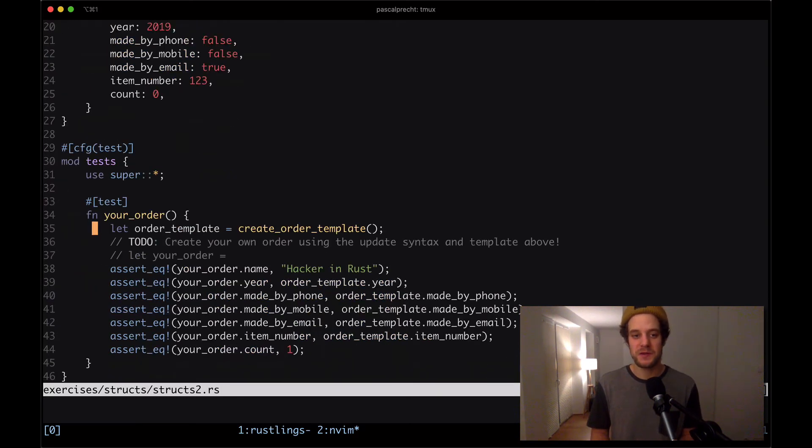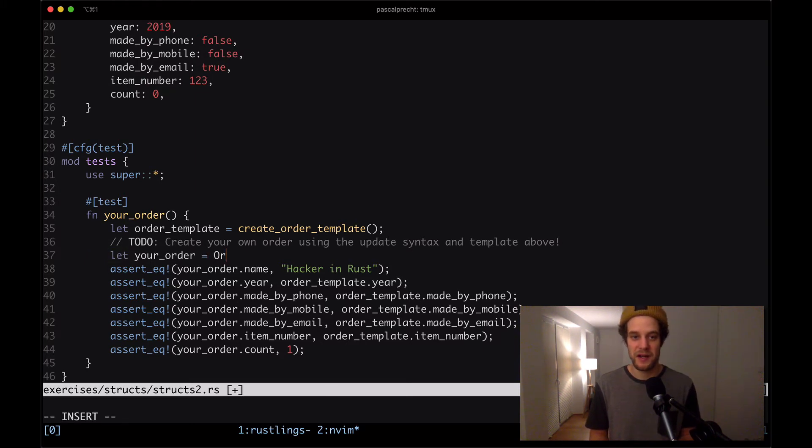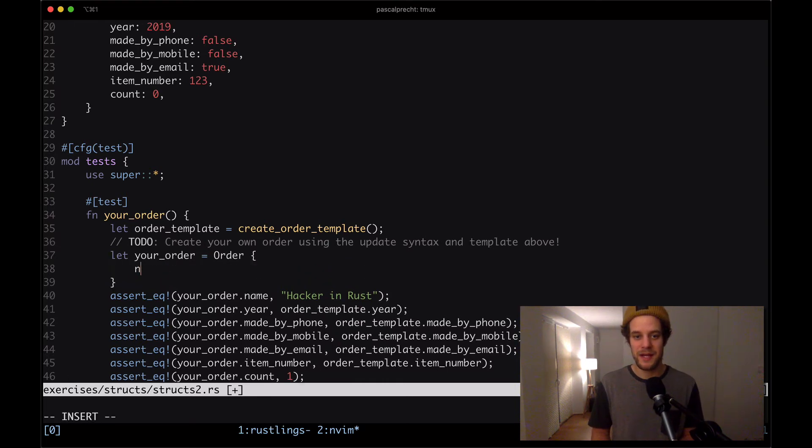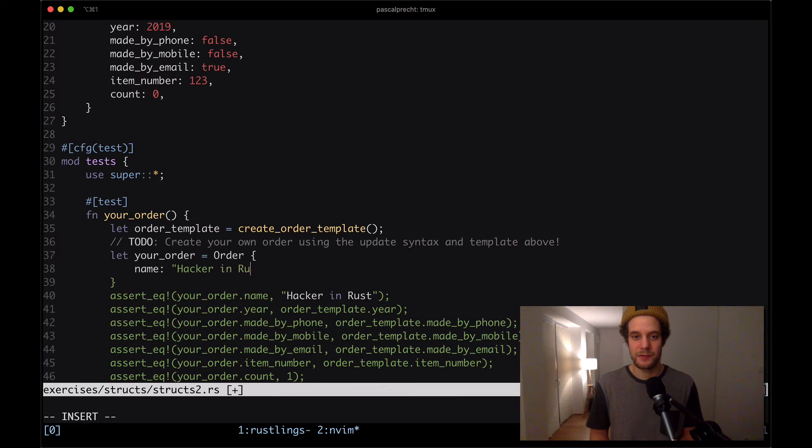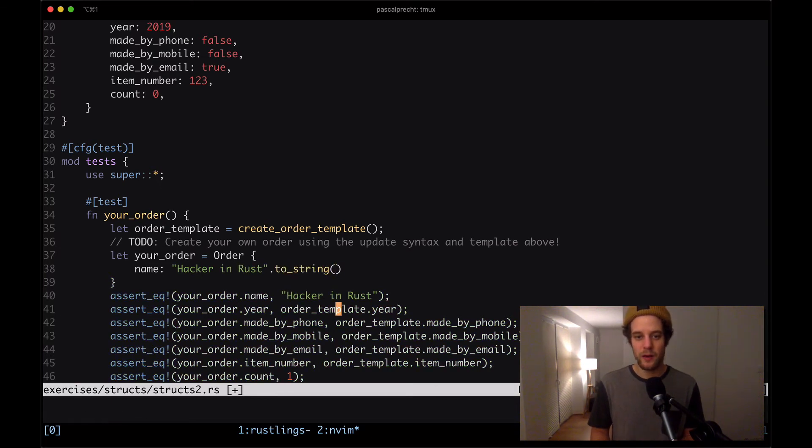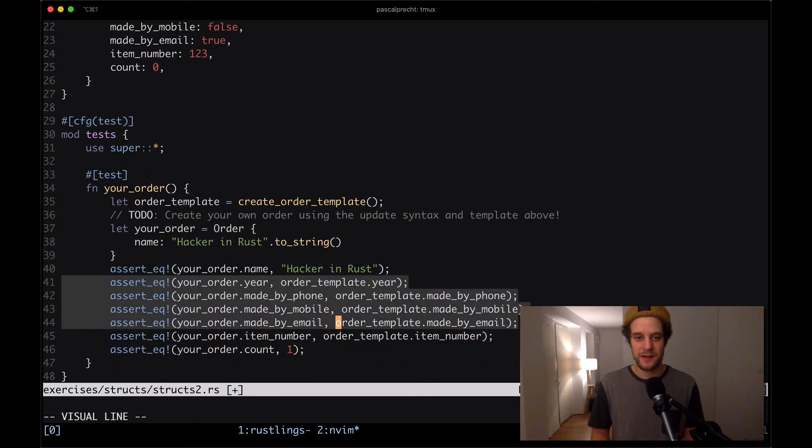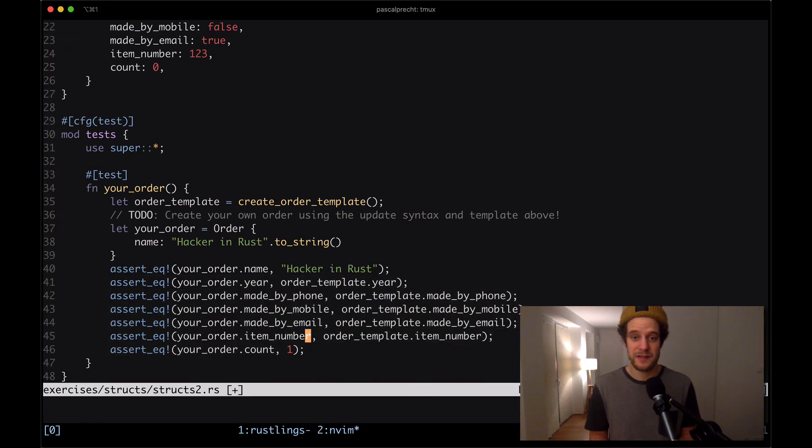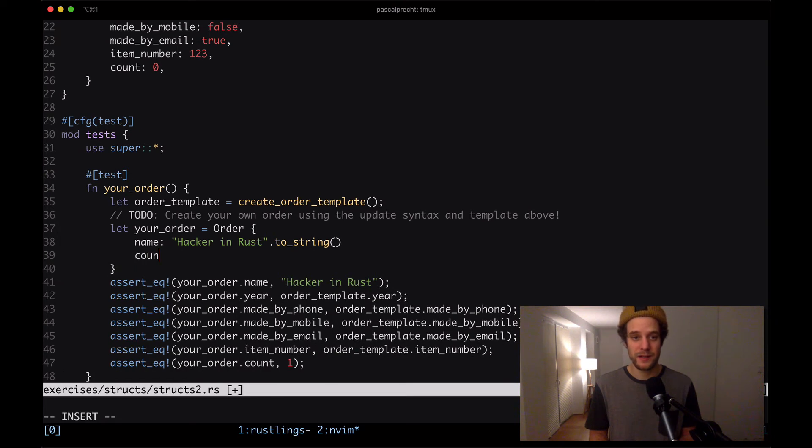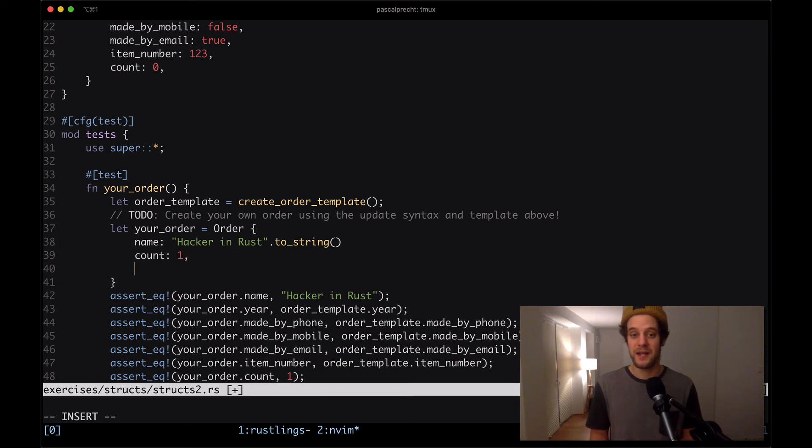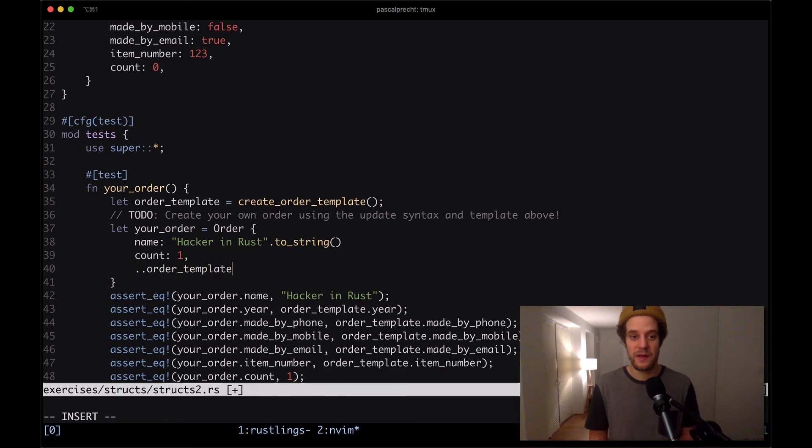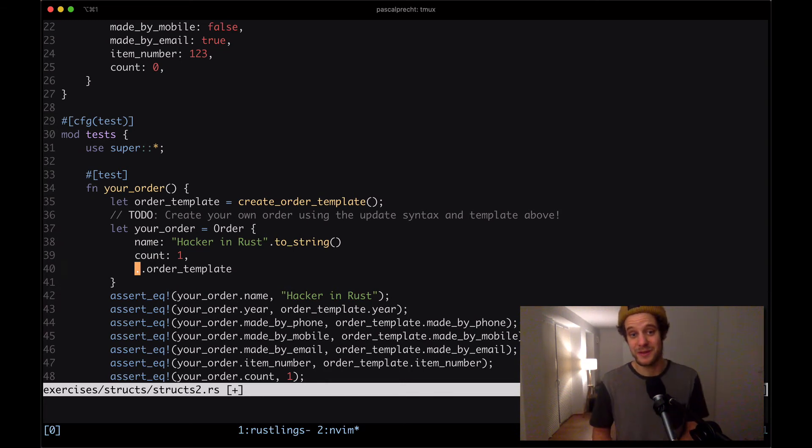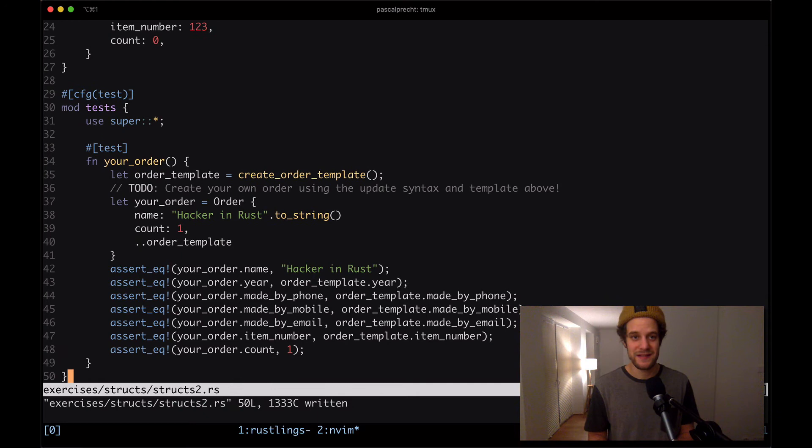When we want to create our own order here, we can say let order and then we say our order is an order. The name has to be the string hacker in Rust to string. We can see that all the other fields here, except for order count, are the same as the one in order template. So we can say that the count here is one. And all of the other fields can be taken from the order template. We can do that by using this dot dot syntax. This is the update syntax that this exercise is referring to.